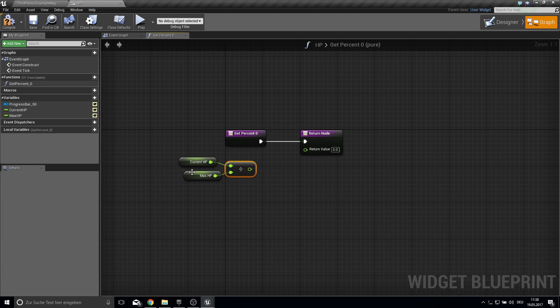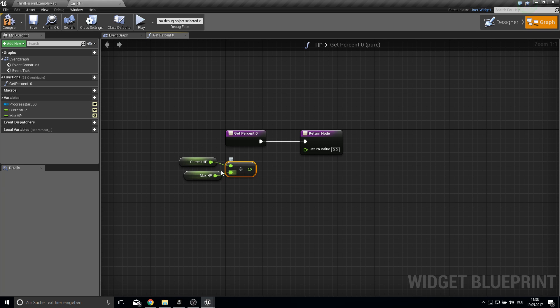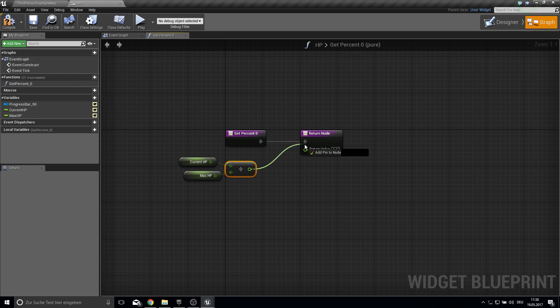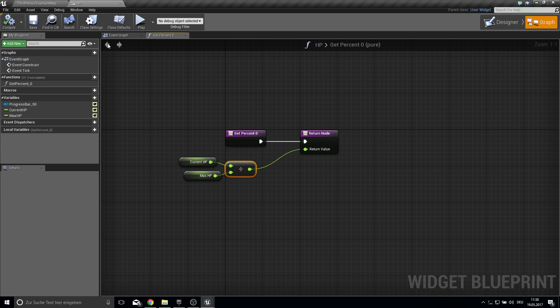And all this does is it automatically turns your max HP, if it's 500 or something like this, to the perfect zero to one value. So this will work perfectly. So just connect them. Compile and save.